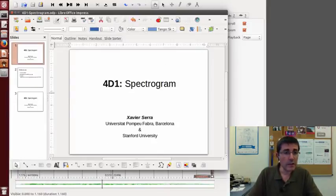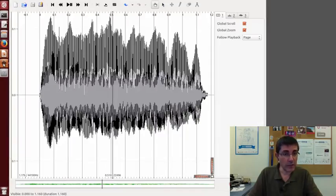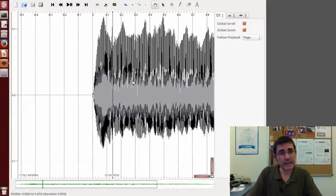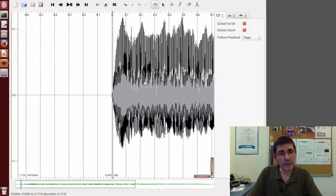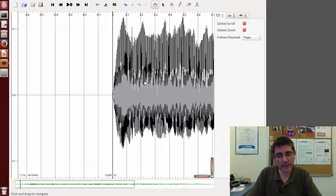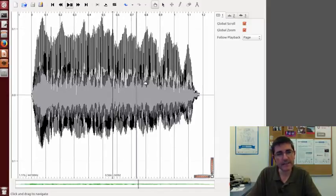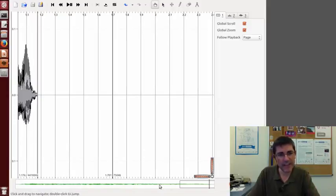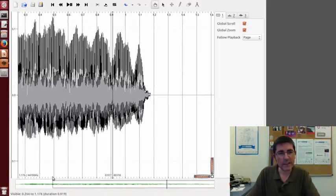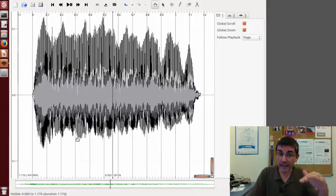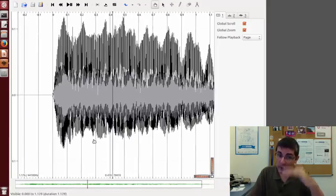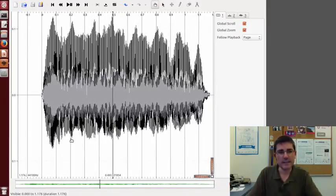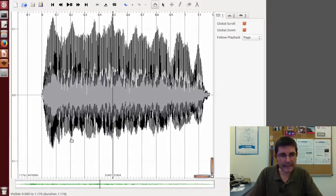We'll start with Sonic Visualizer, and this is the sound I want to analyze, it's a note of a soprano singing. Let's hear that. That's a quite high-pitched sound, and it has quite a bit of vibrato, this frequency oscillation that is characteristic of operatic singing.